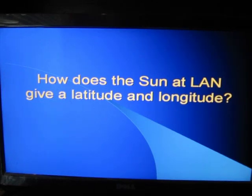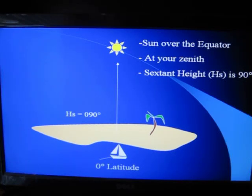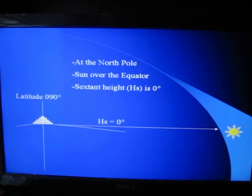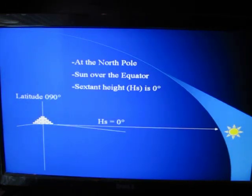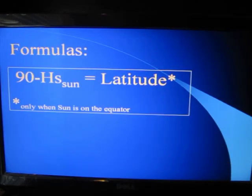How does the sun at local apparent noon give us latitude and longitude? Let's start with latitude. If you're in a sailboat at zero degrees latitude and the sun is over your head at the equator — at your zenith — you measure with the sextant and you're going to measure 90. That is your sextant height, which we abbreviate HS. Your latitude is zero, but your HS is 90. Now, at the North Pole your latitude is 90, but the sun still over the equator is going to have an HS of zero — it's right on your horizon. If you're at 45 degrees north latitude and shoot the sun, you're going to have an HS of 45 degrees. So we can make a formula: 90 minus the HS of the sun equals latitude — but this is only when the sun is on the equator, which happens only twice a year.